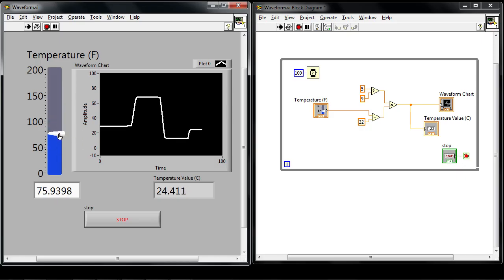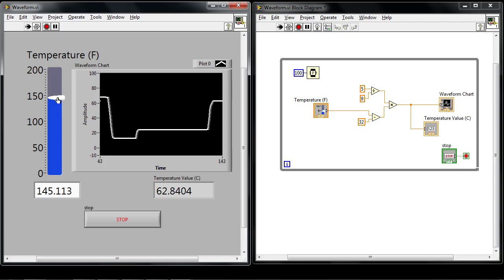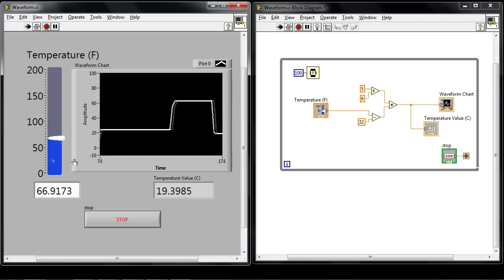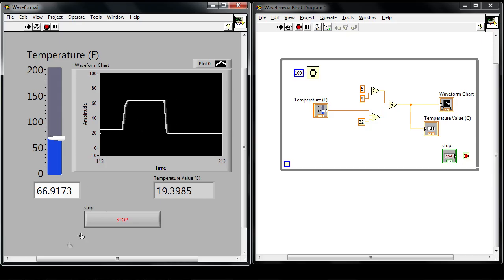I can configure this chart to display in a number of different ways and right now it's just being shown as a strip chart. So it shows me the last 100 values of the temperatures that are taken or the last 100 values point by point that are sent over to that waveform chart.